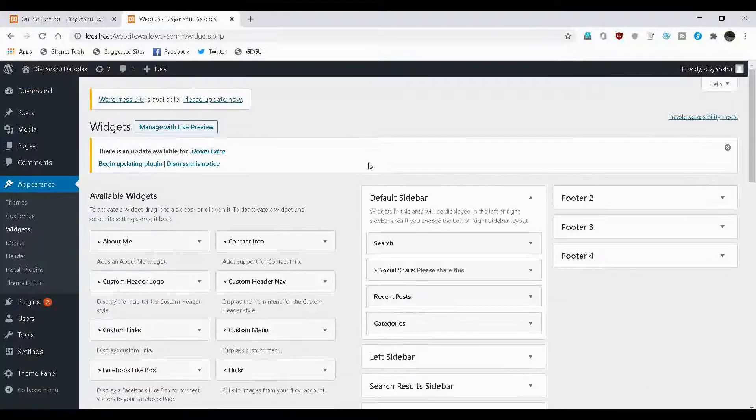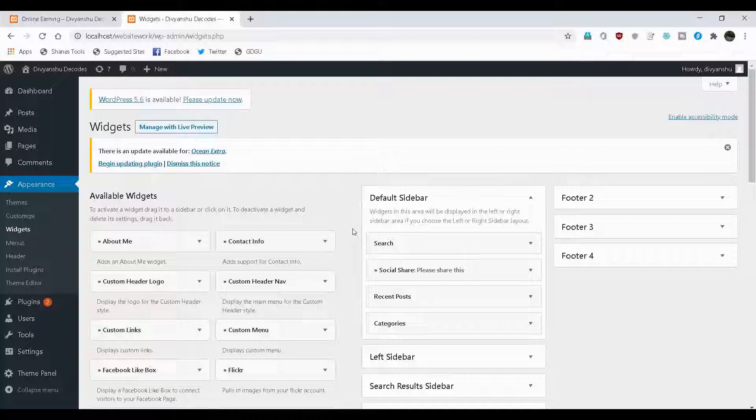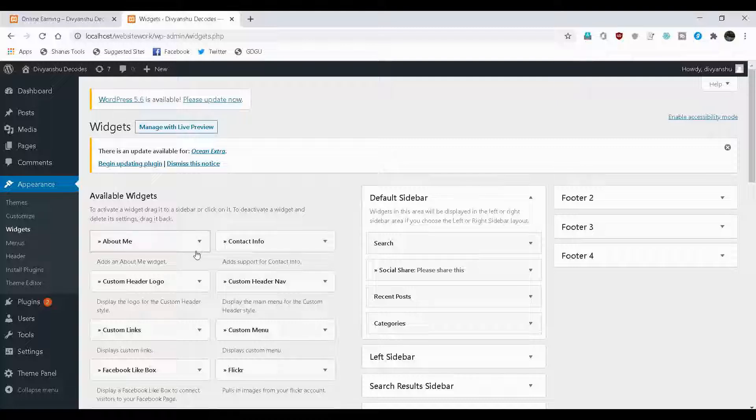Here, we'll be editing our default sidebar, the right sidebar. As you can see here, there are a lot of options of available widgets for you. Out of this, you can choose any based on what you need.